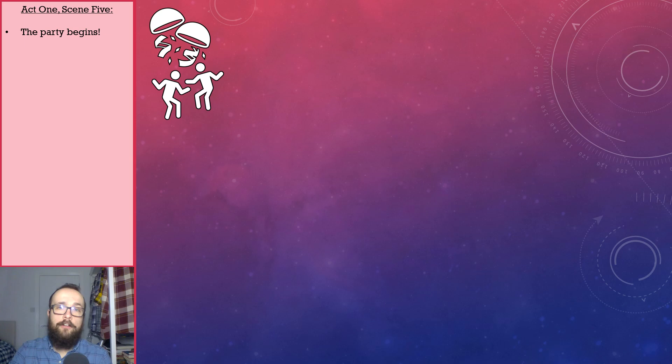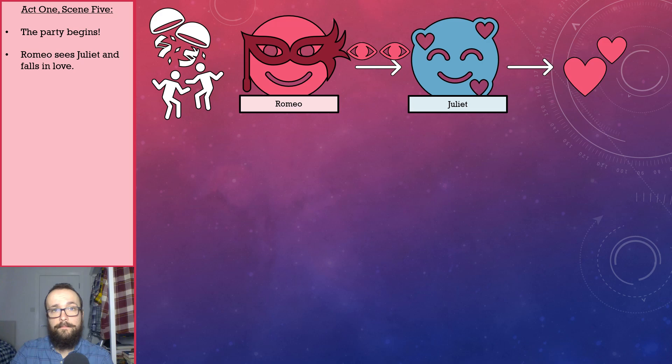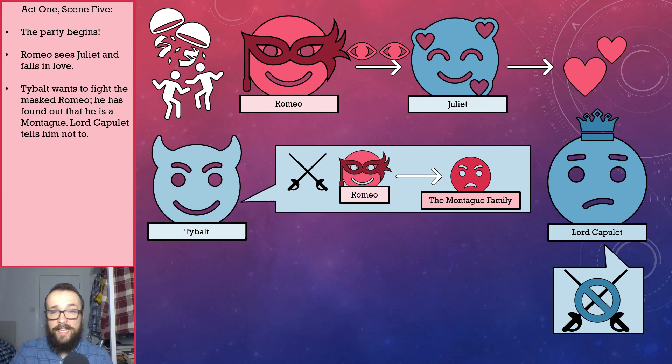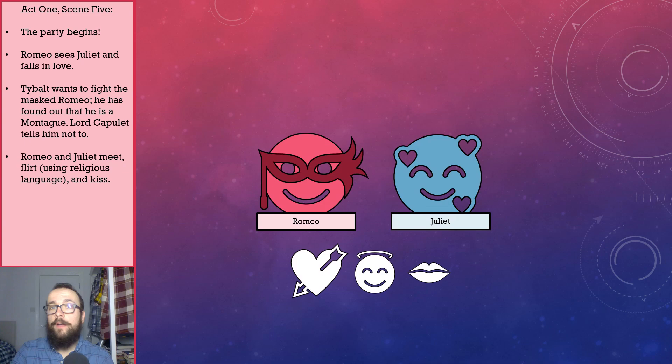Act 1, scene 5 starts with the party beginning, and from across the room, Romeo sees Juliet and instantly — and I mean instantly — falls in love. Tybalt, who is Juliet's cousin, recognises Romeo's voice as belonging to a Montague. As such, Tybalt wants to fight him and gets pretty angsty. Lord Capulet, however, being mindful of the Prince's commands and the fact that any potential violence might occur in his own house, forbids Tybalt from fighting. Tybalt does as he is told. Meanwhile, Romeo and Juliet have met and have started to flirt, which they do by using religious language. In the midst of all their flirting, they kiss a few times.